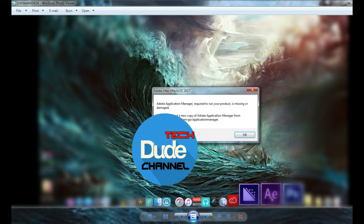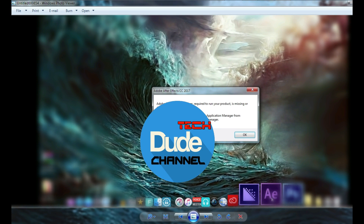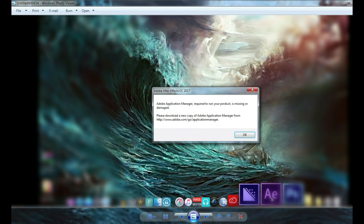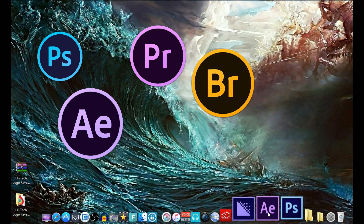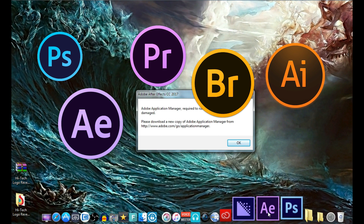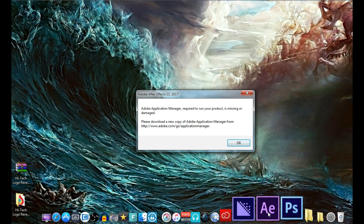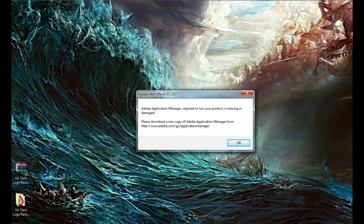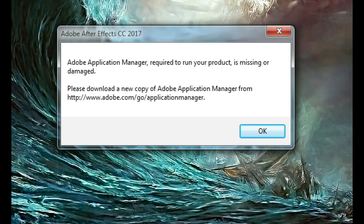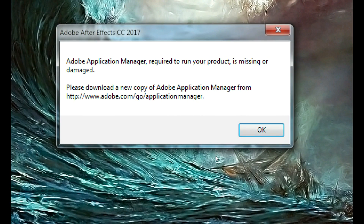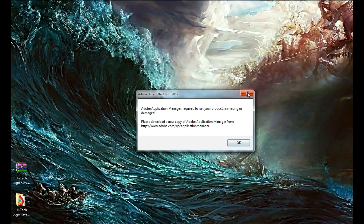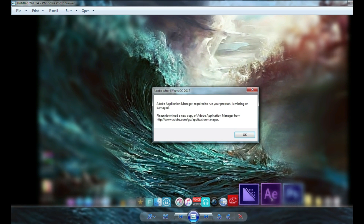Hey, what's up guys, this is Daniel from Dude Tech. A lot of people — and I'm one of them — have this kind of issue. If you want to run Adobe Photoshop, Adobe After Effects, or any other Adobe software, you may get a pop-up message saying the Adobe Application Manager required to run your product is missing or damaged. I tried to find a solution to fix that problem, and I already found the software you need to set up. I'm going to be showing you guys how that's going to work right now.